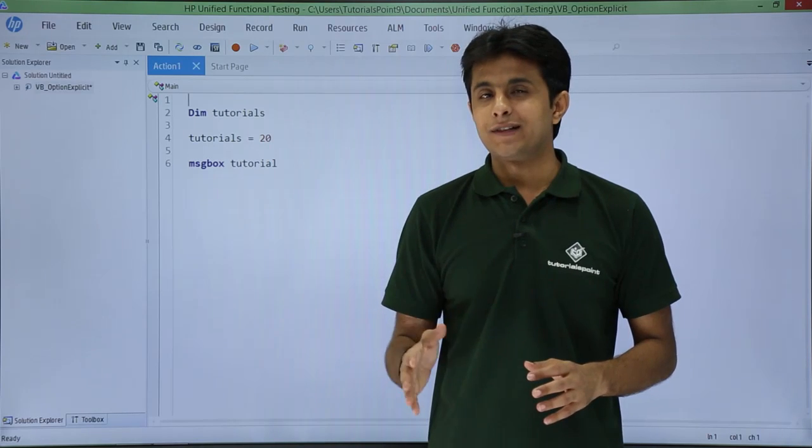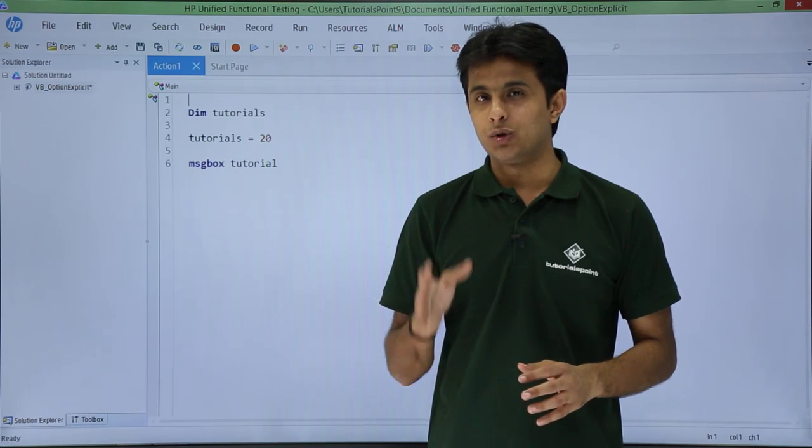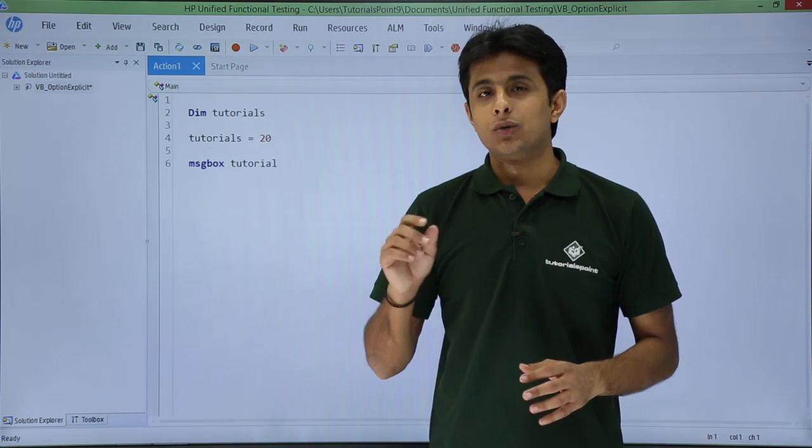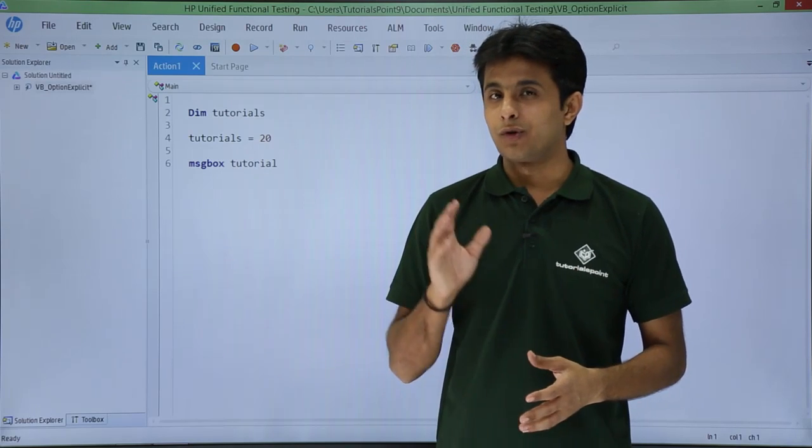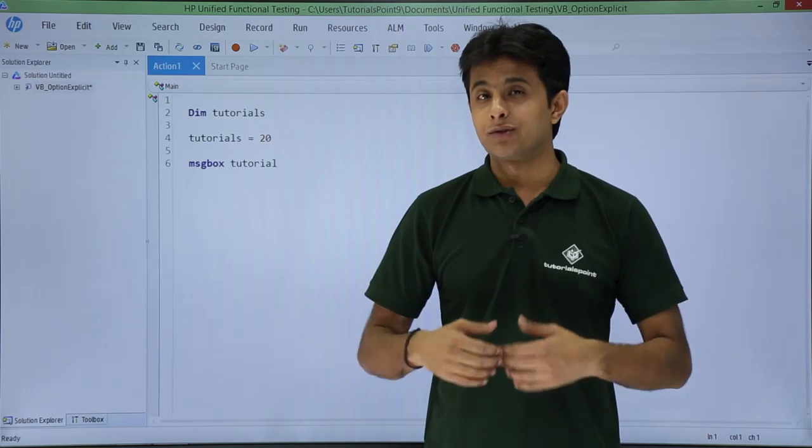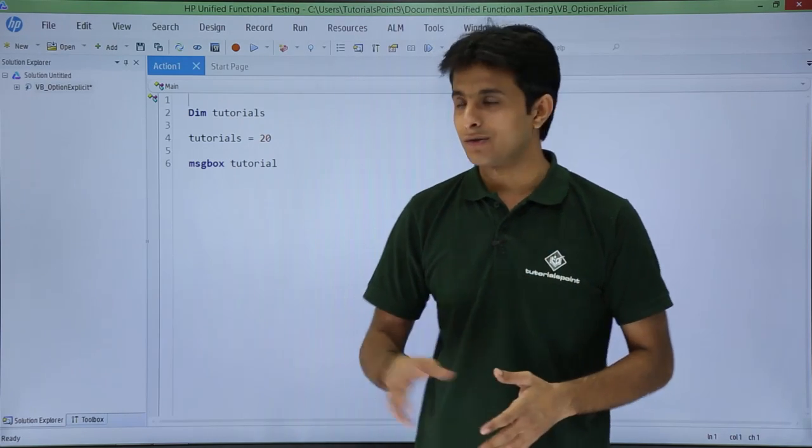Option explicit forces your VB scripting UFT to declare a variable before using it. So if you do not declare and you start using it you get an error message.